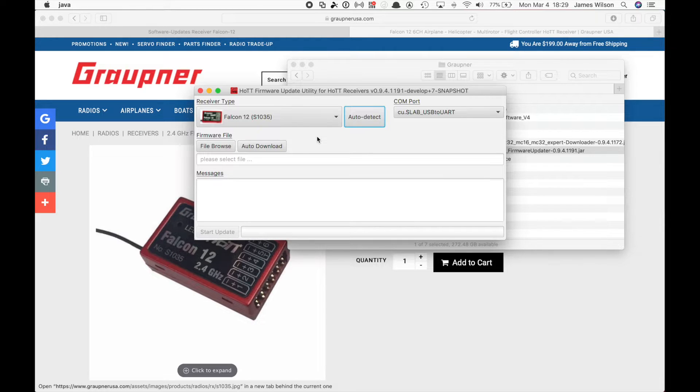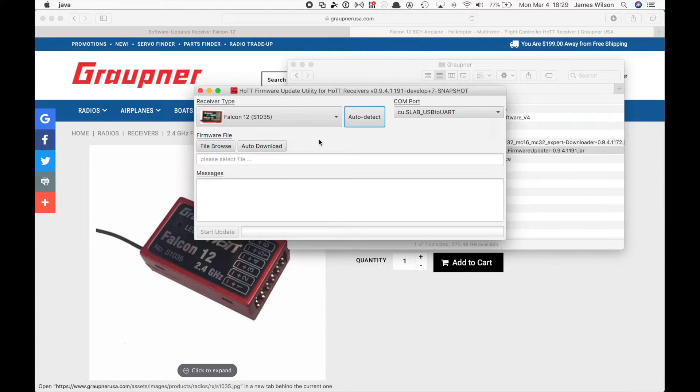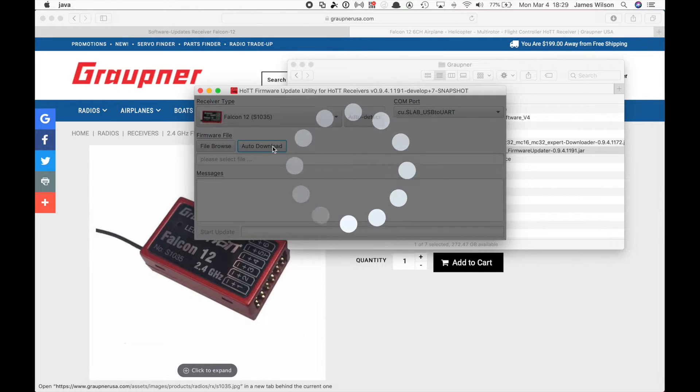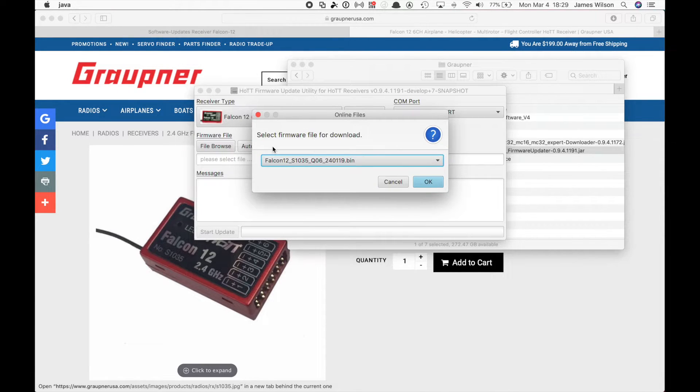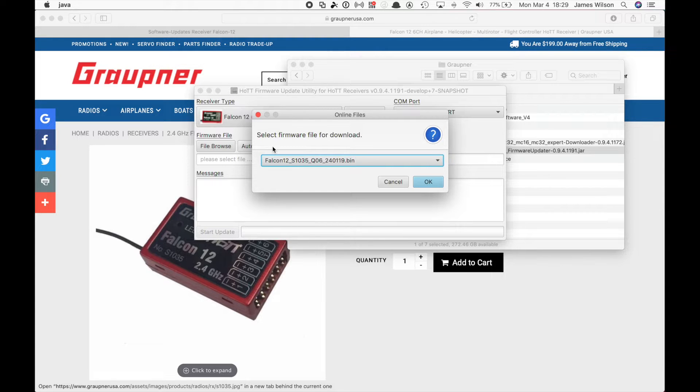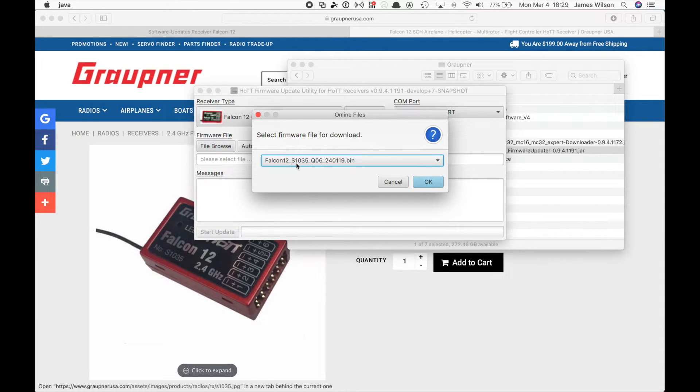Immediately, turn the receiver back off. I know it seems weird, but it is what it is. Hit the auto download button. What this is going to do, it'll actually go out to the net, find the latest firmware for this pod number that we just auto detected.